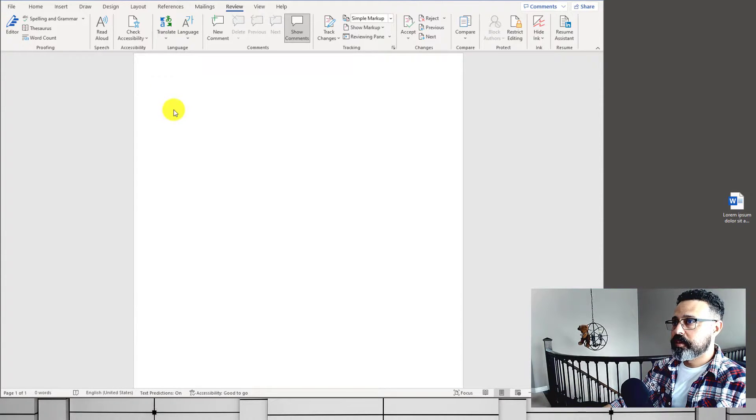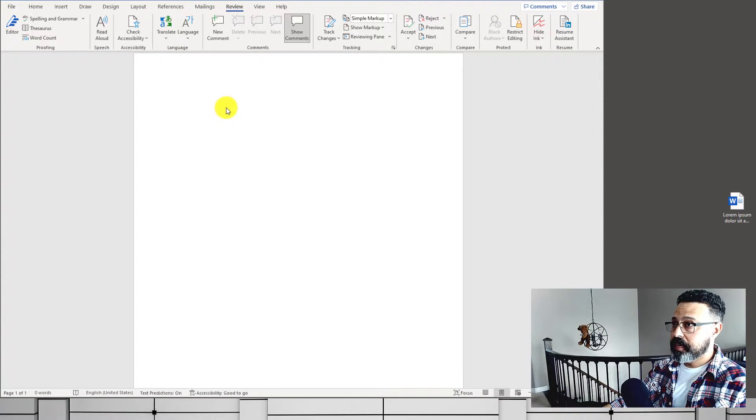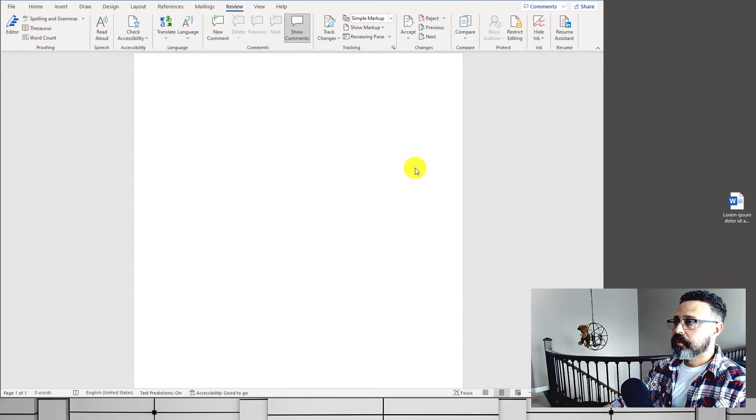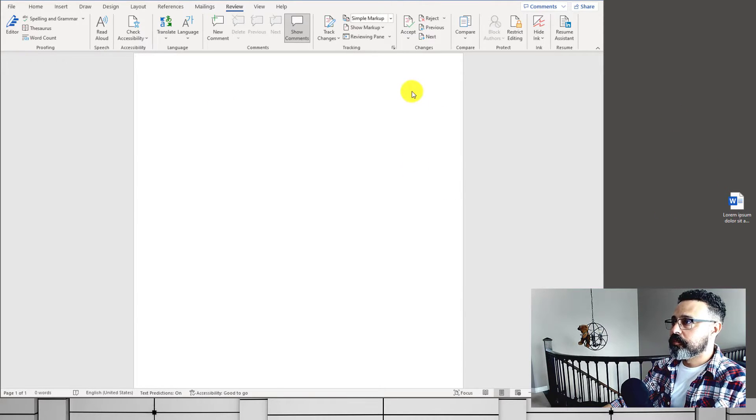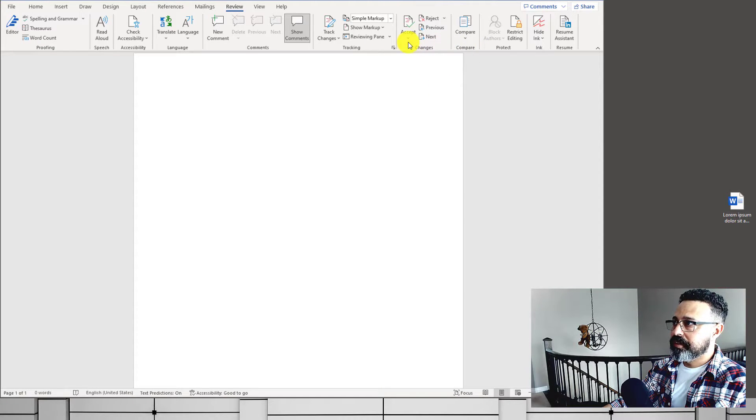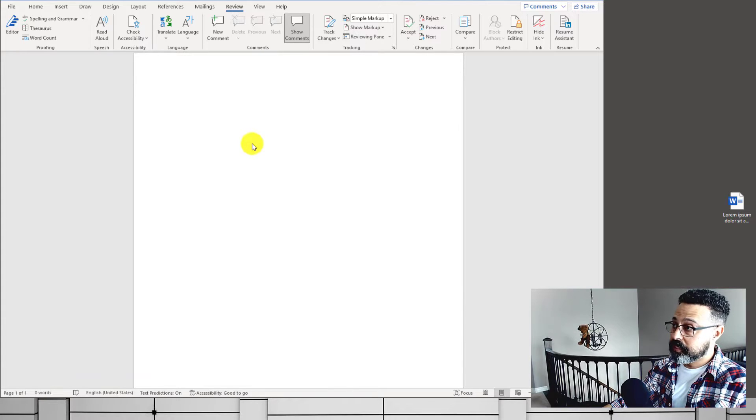In this video I'm going to be demonstrating how we can remove a password from a password-protected Word document. For us to do that, we're going to have to password-protect a current document in order to see how to remove the password.